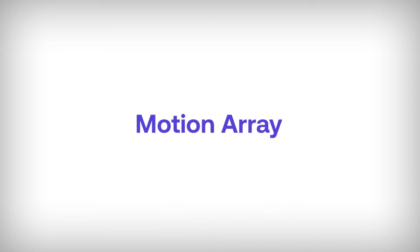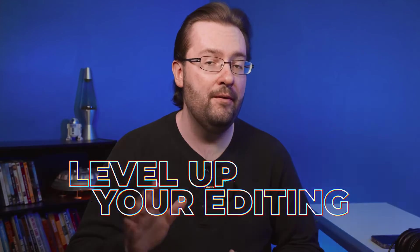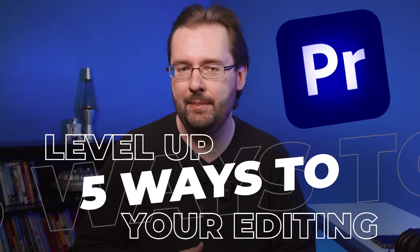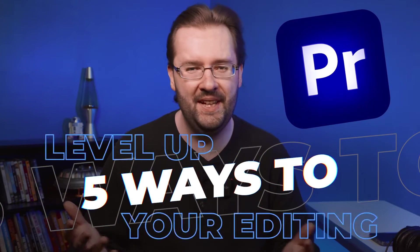Special thanks to Motion Array for sponsoring today's video. In this video, I'm going to show you five ways that you can level up your videos inside Premiere Pro. Let's dive in.